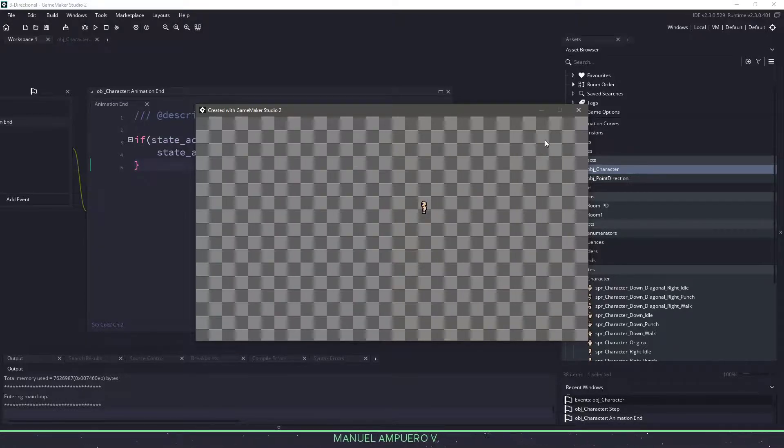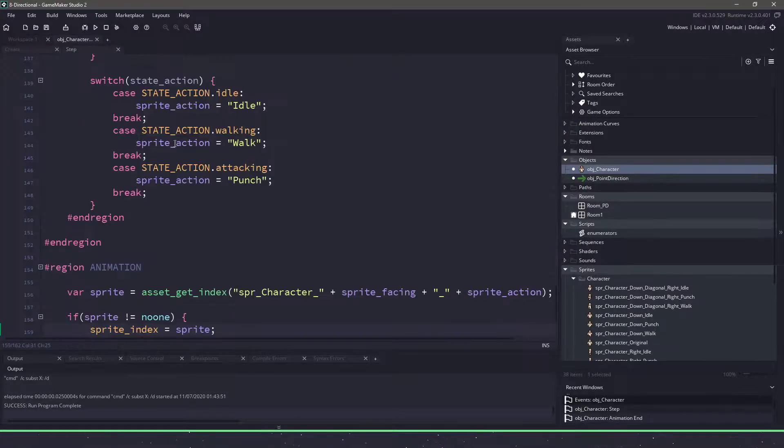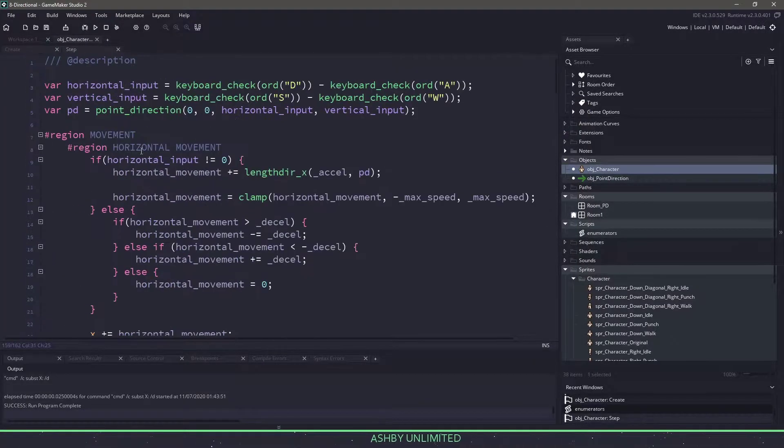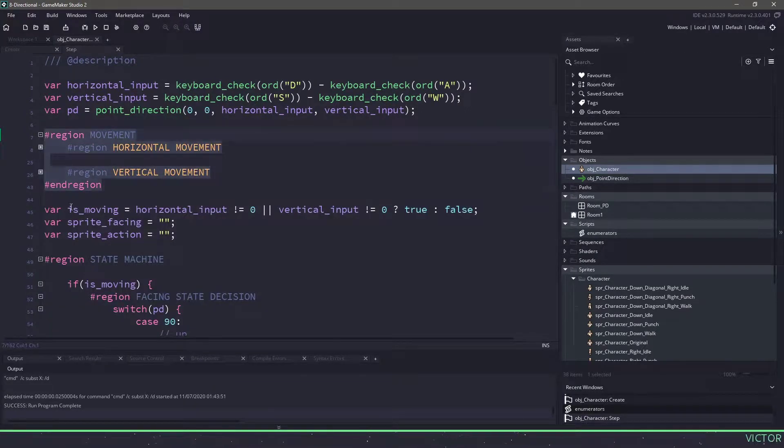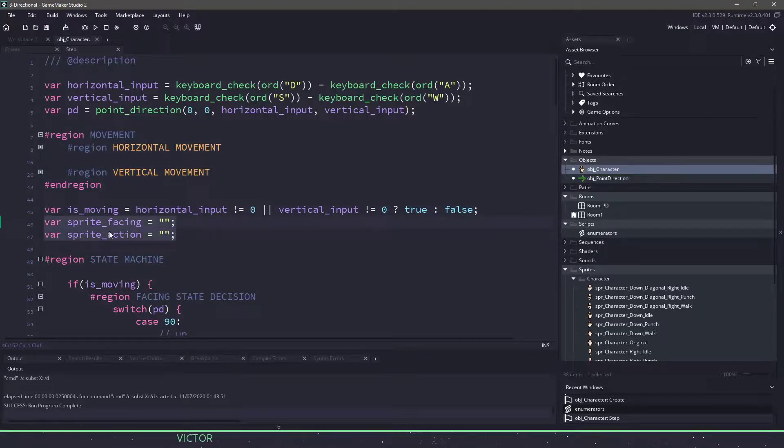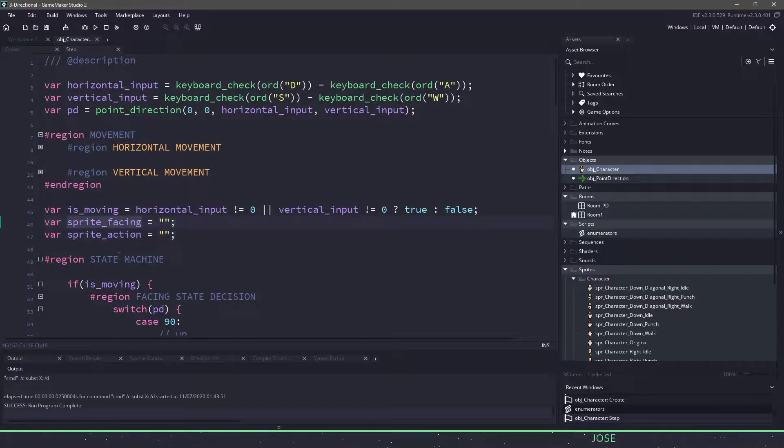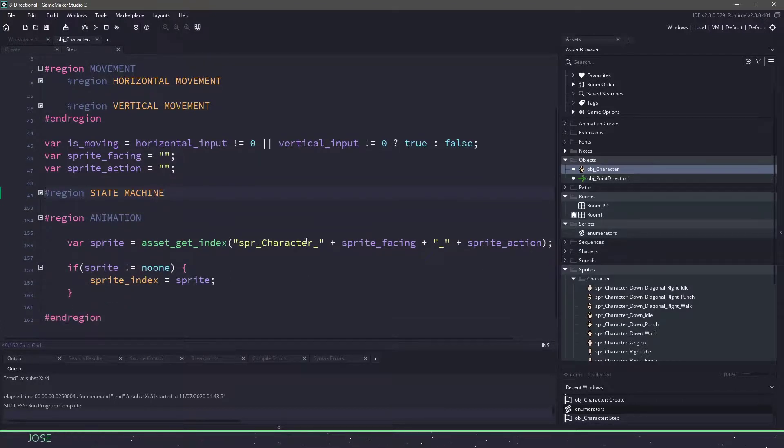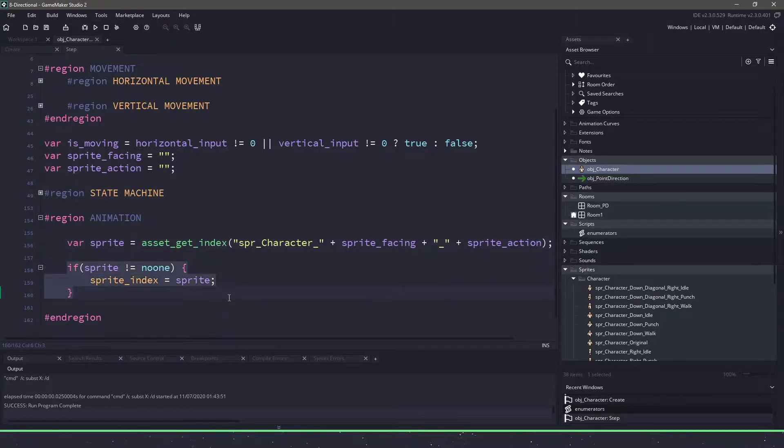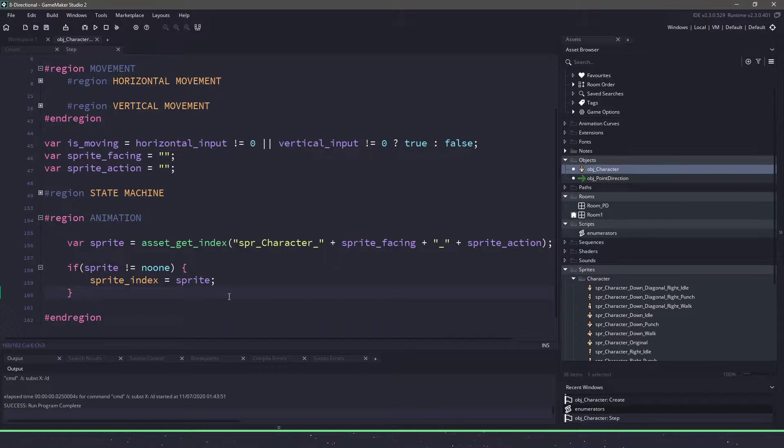So just to quickly go over it, because it was kind of a lot of code here. If we go all the way to the top, we'll kind of minimize our regions here. We have things for our movement, and then we have a variable to decide whether we are actually moving. And then we put together two different strings, which is the direction we're facing, and then the action we are performing. Then finally, we look up that sprite based off of those two events, such as facing and action. And then we check to see the sprite exists, and then we assign the sprite to the actual object itself. And that is our eight directional movement, with a little bit of bonus with idle and animation, such as punching.